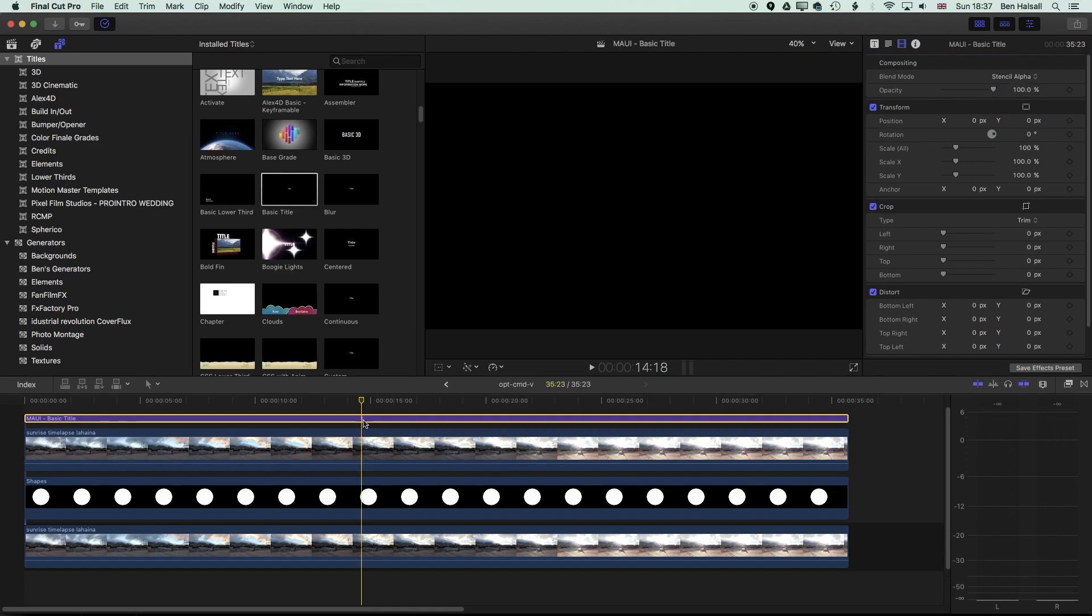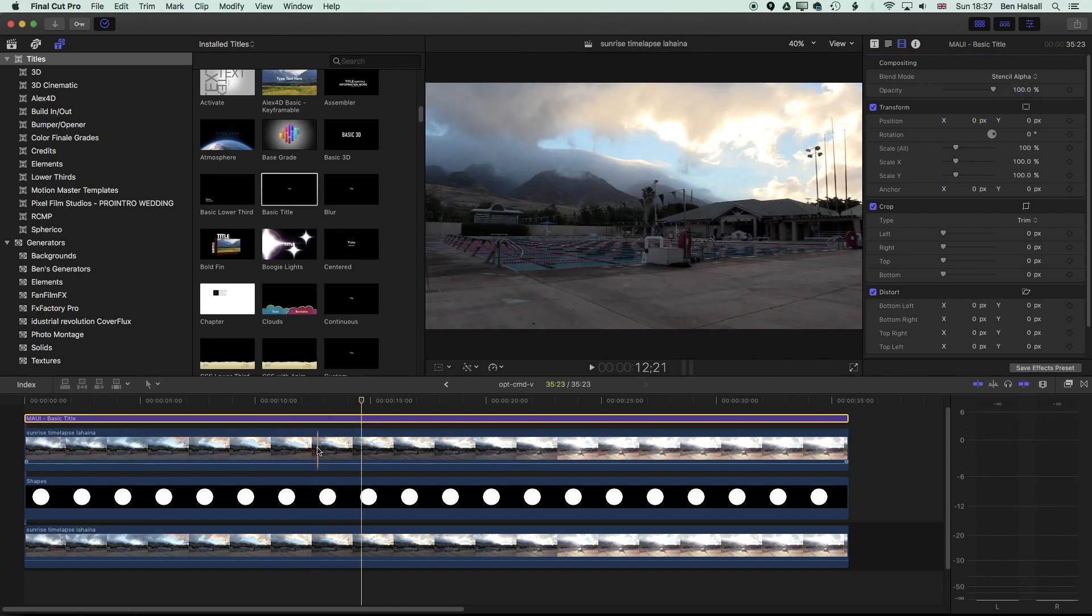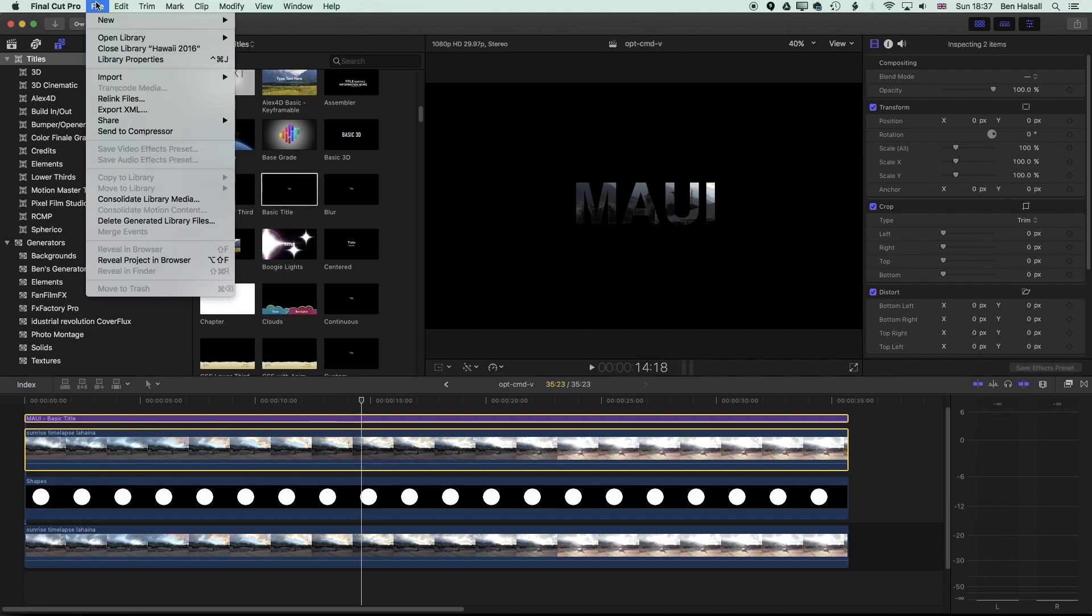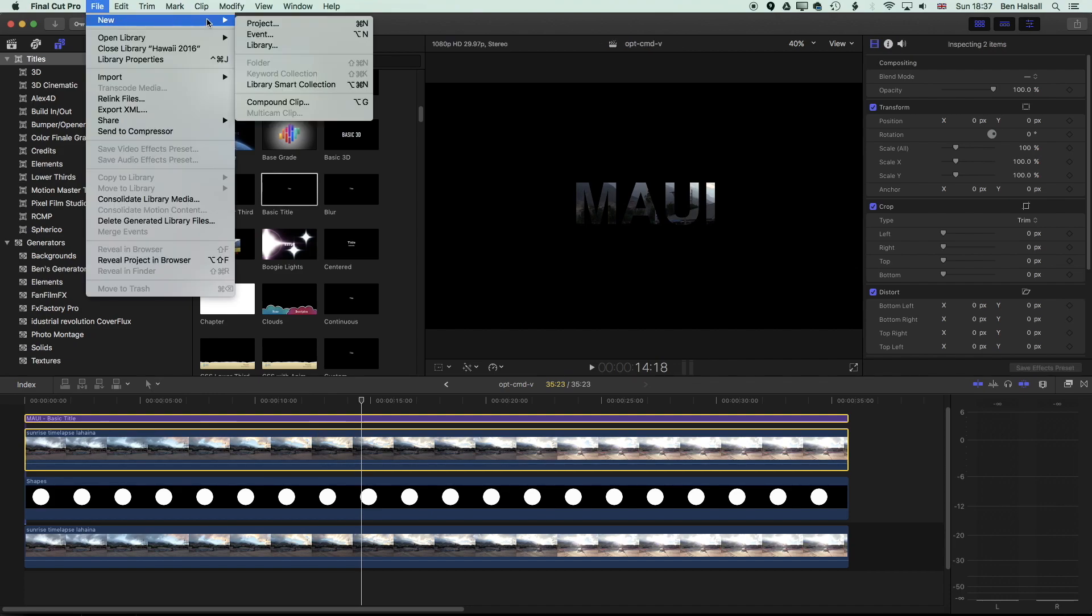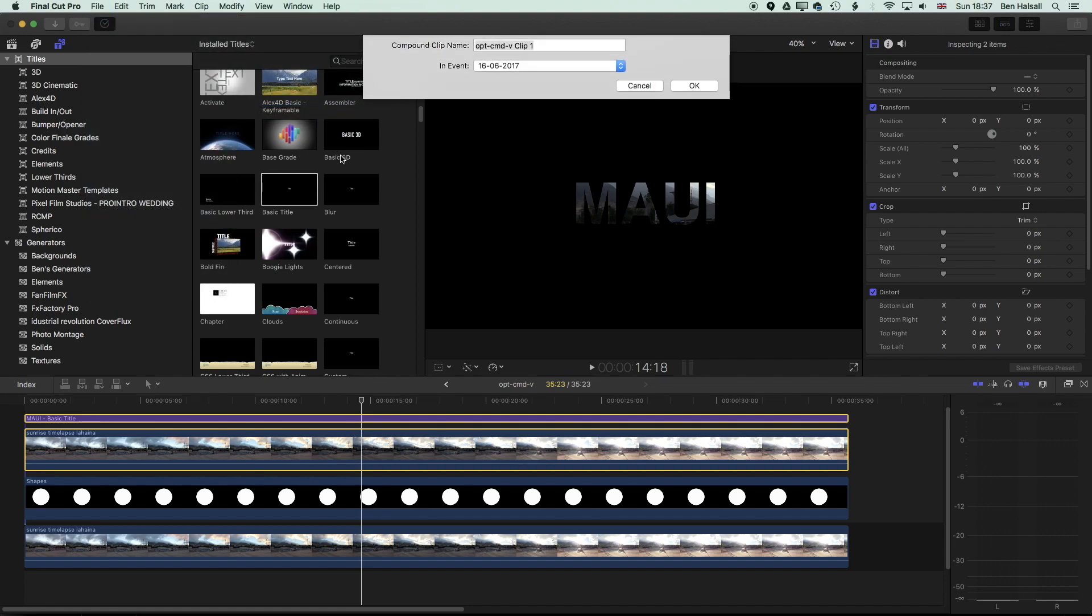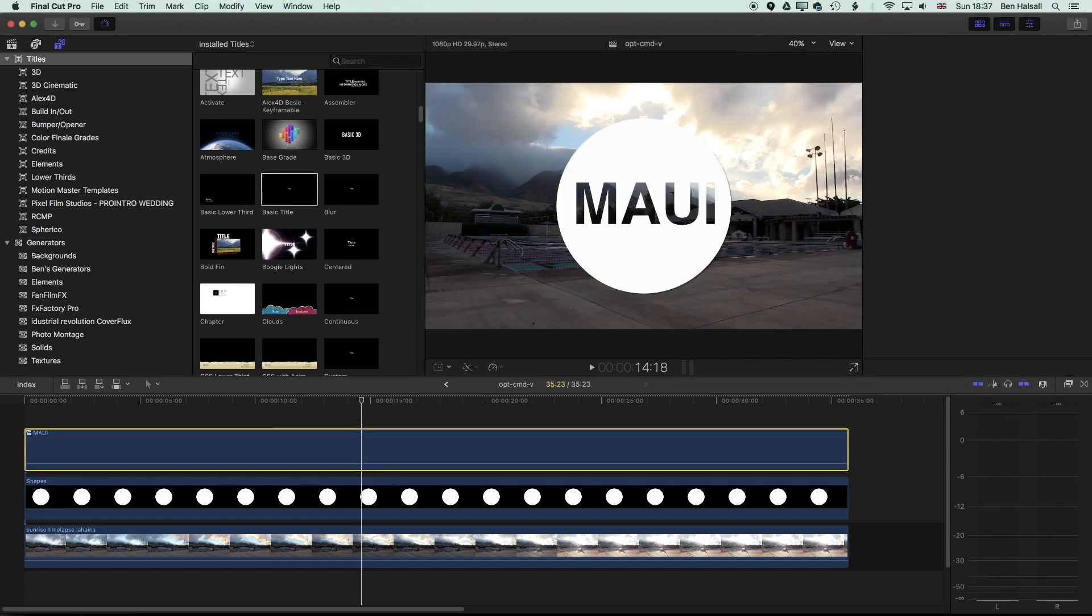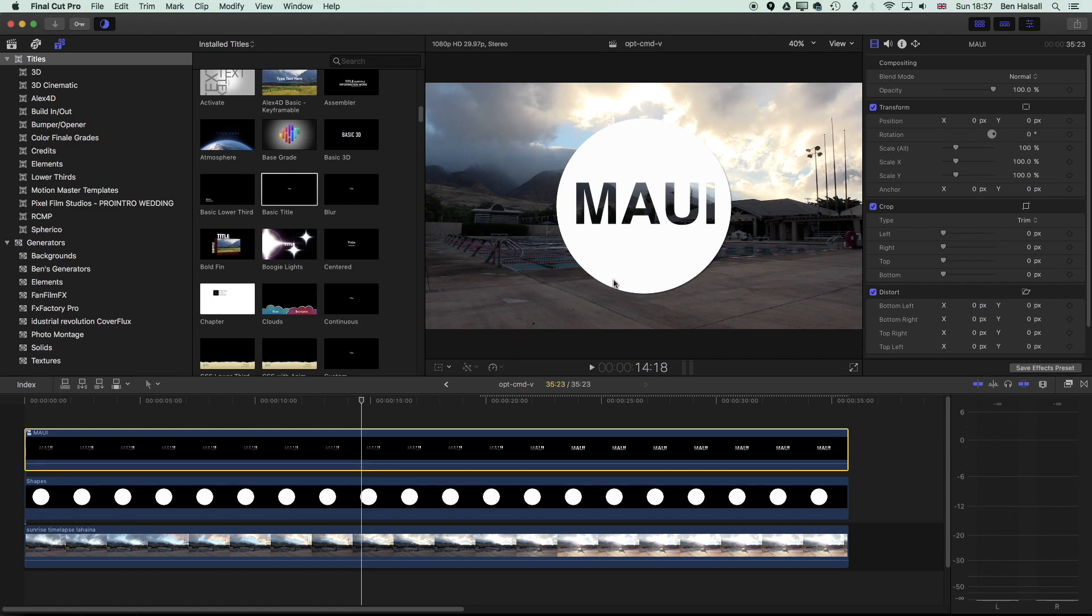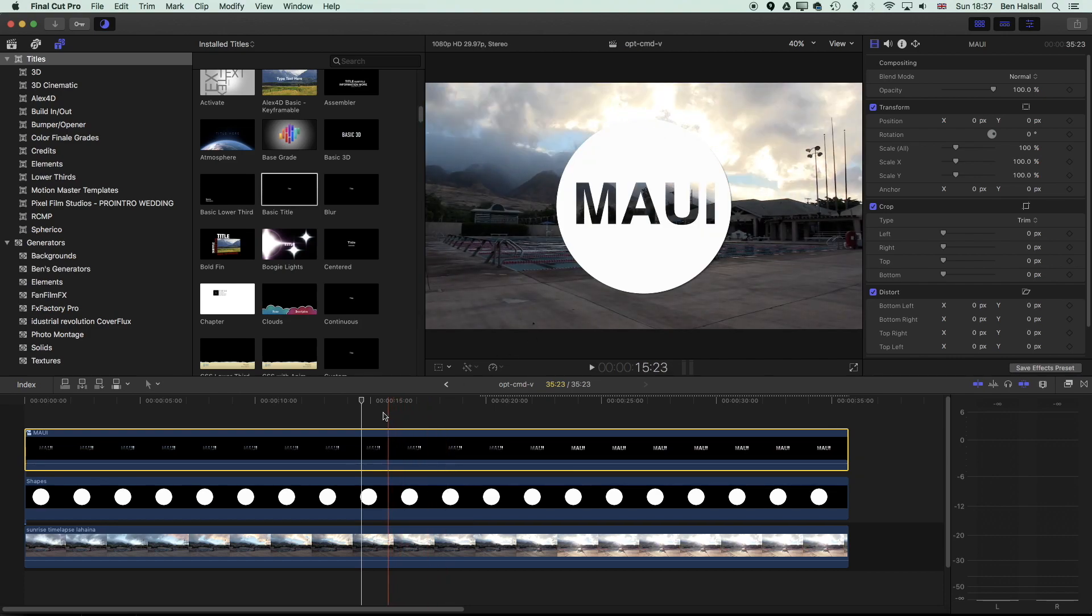So I'm going to hold down shift with my type still selected and select the layer below and now I can go to file new and compound clip and that's going to turn that into a compound clip and we'll just type in Maui here. And you can see now that combines that compositing mode and text into its own compound clip and the transparency of that compound clip together then allows us to see what's in the background.